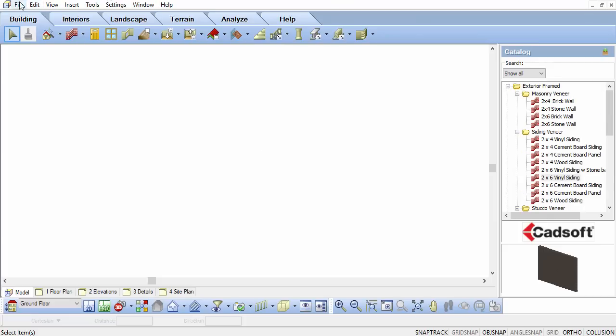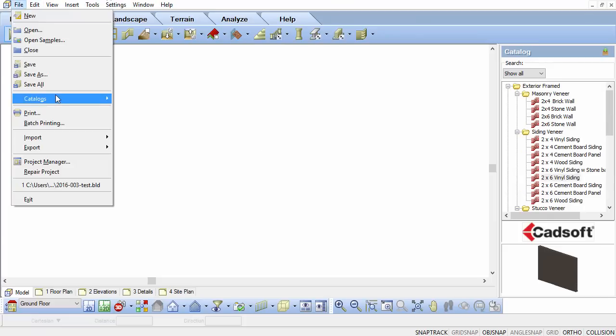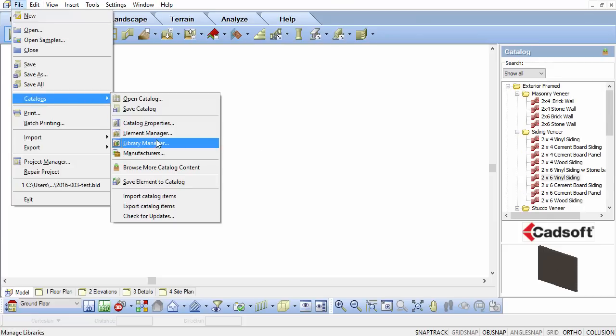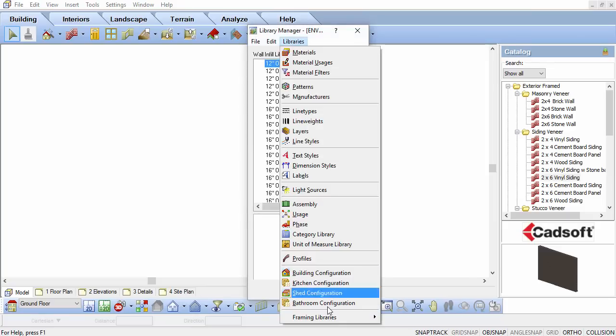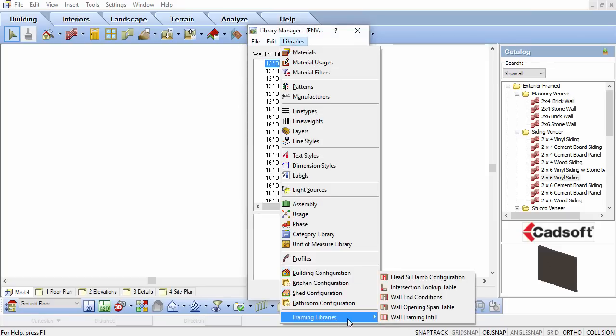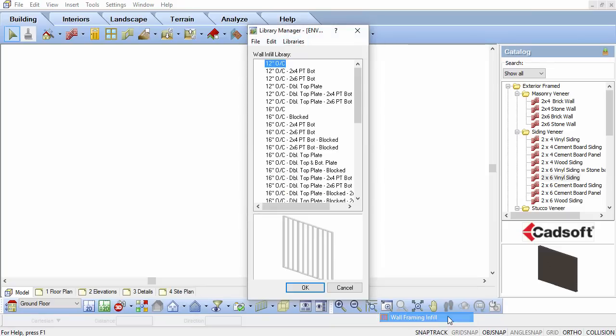Select File, Catalogs, Library Manager. In the Library Manager, select Libraries, Framing Libraries, Wall Framing Infill.